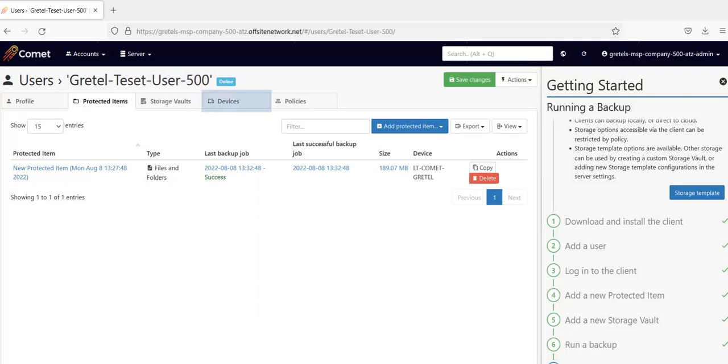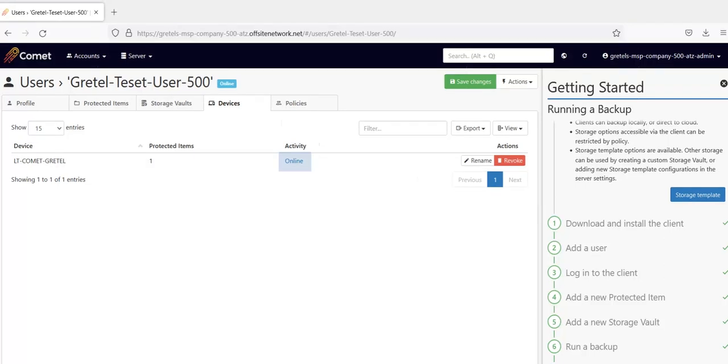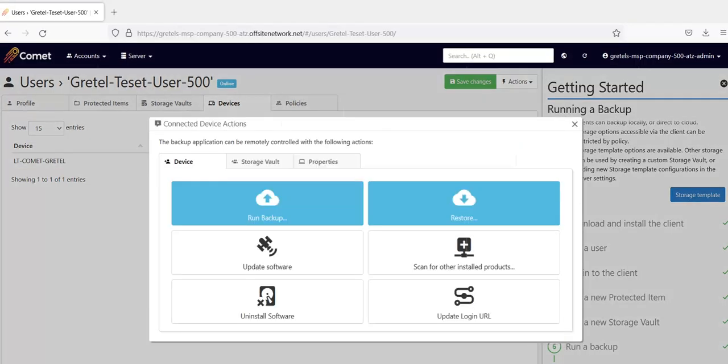Next, let's look at the Devices tab. Here, you'll see the devices registered under this user. A user may have multiple devices registered under them. When you click on Online, you'll be able to execute processes for a device from the server, such as Run a Backup and Restore.